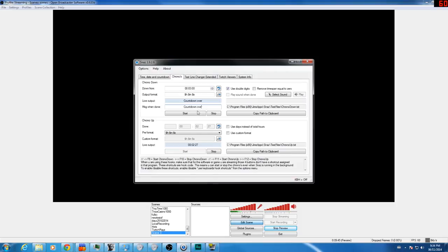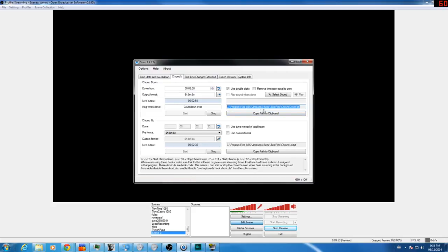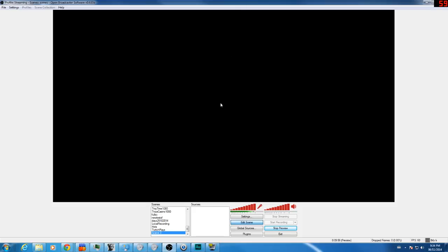So the first thing we'll do is hit start. That'll activate the countdown. Now the trick to this is right here, the directory and to the file. You'll copy that, copy path to clipboard, and now go over to your OBS.